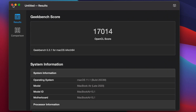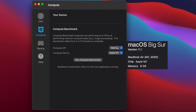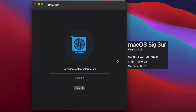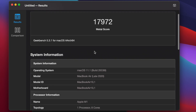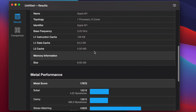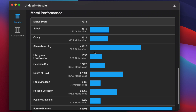Now let's hop over and do the Compute Metal option, gathering the Metal performance data. We got 17,972 for a Metal score. Let's scroll down and check out what this information looks like.